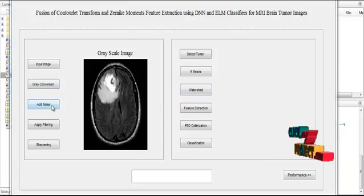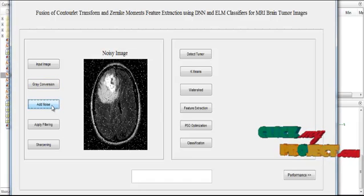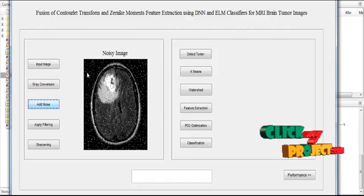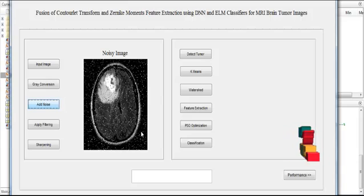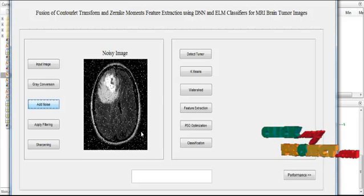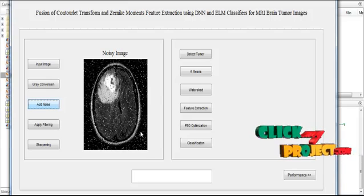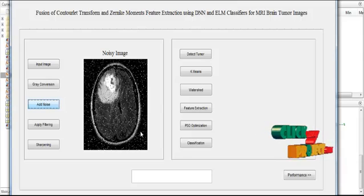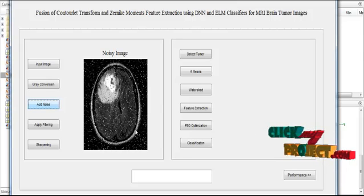Then we add noise to the grayscale image. Now the noisy image is presented in axis one with the title noisy image. Here we are using Gaussian noise, so the white noise is present.